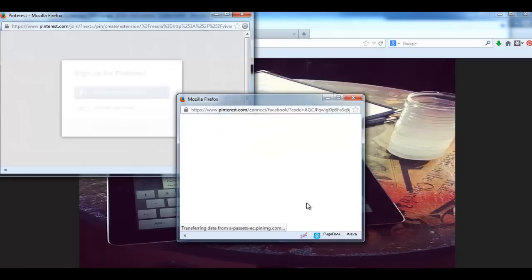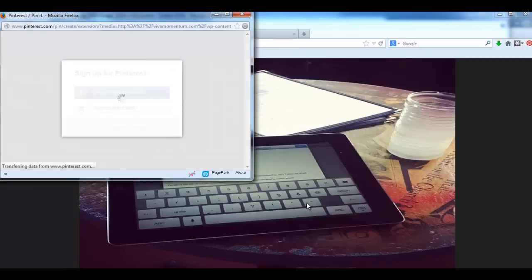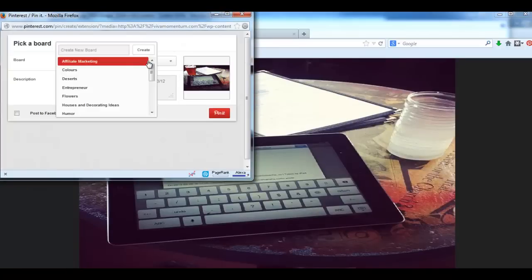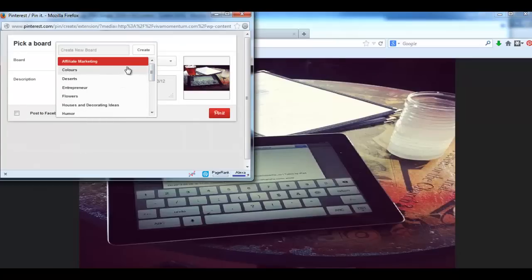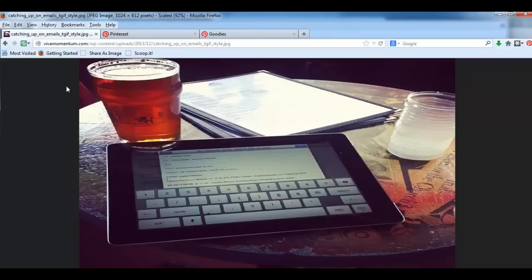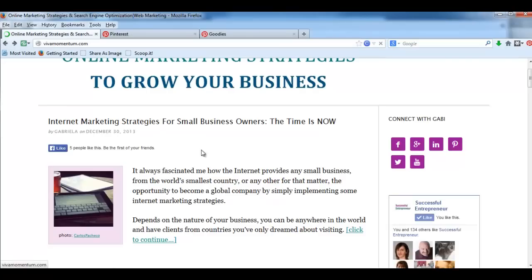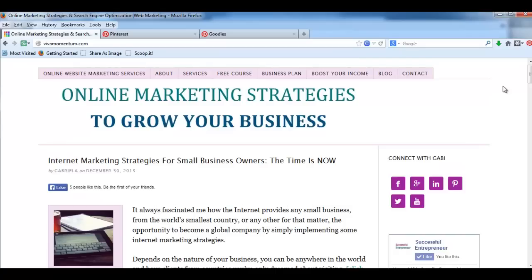This is my account already. We are inside my account. I can choose a board and just pin it. I'm not gonna pin it now. Let's go back.